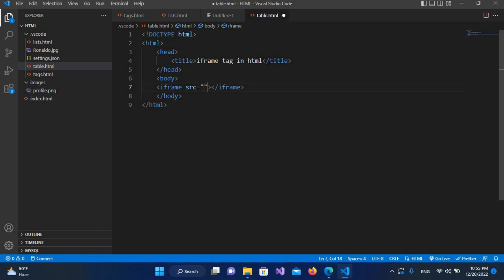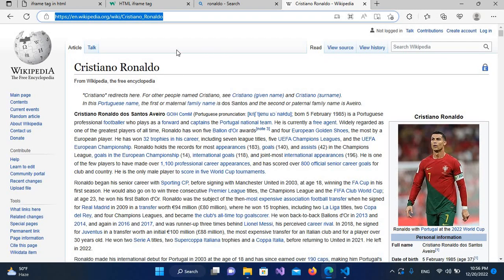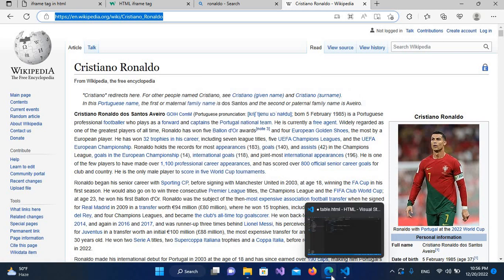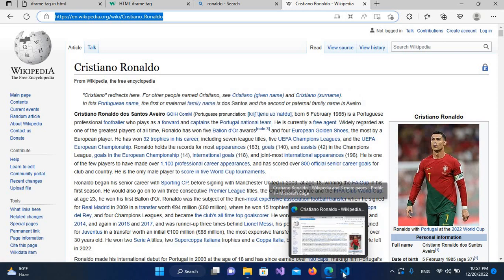If I go here, I have opened this Wikipedia page about Cristiano Ronaldo. So I want to show this page into my iframe.